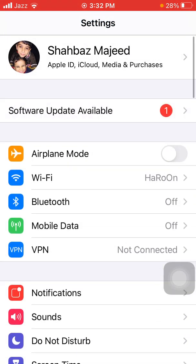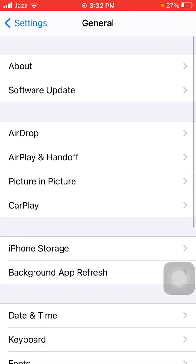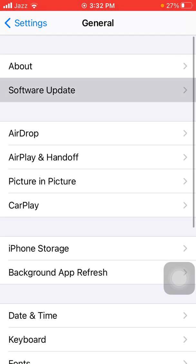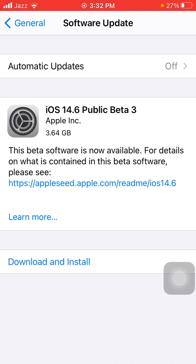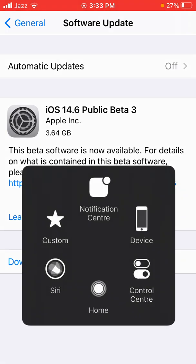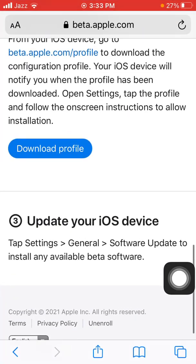Now go to Settings, tap 'General', then tap 'Software Update' and check which update is available. iOS 14.6 Public Beta 3 is available and is around 3.64 GB. Now I'm going to show you the second way to download iOS 14.6 beta 3.